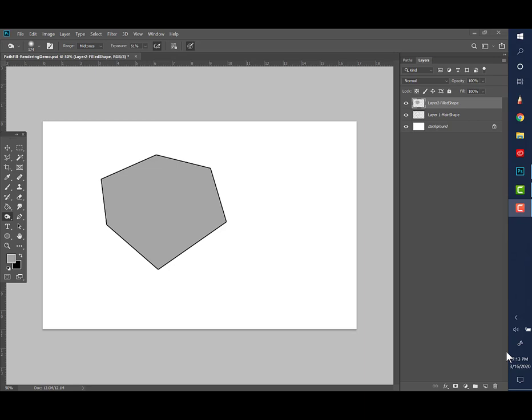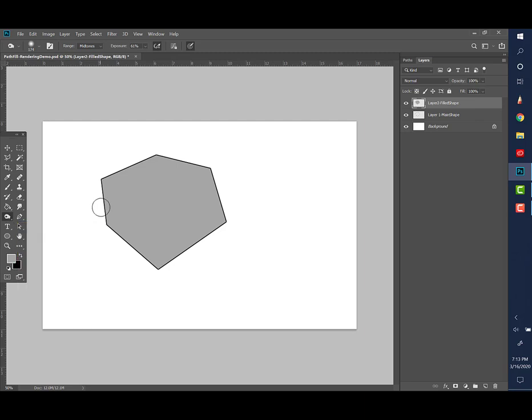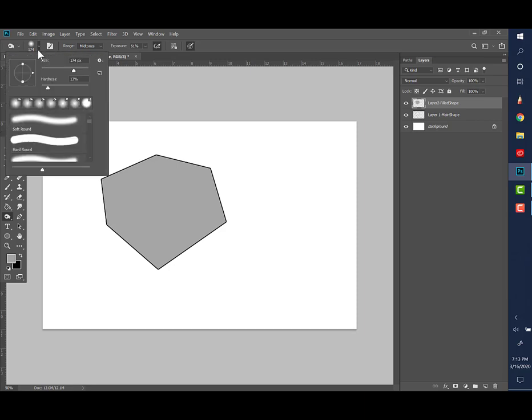So what we're going to do is begin shading using our dodge and burn tools. Let me show you those—they're right over here in your toolbar. Right now I have this little hand shape, kind of got a little bit of a grasping shape. That's going to be our burn tool.